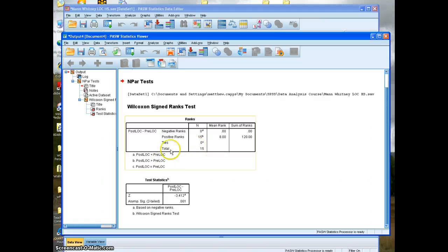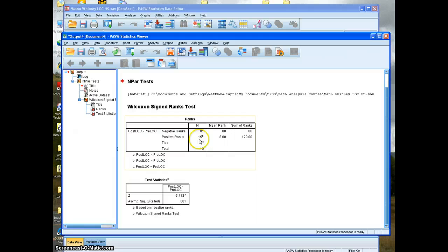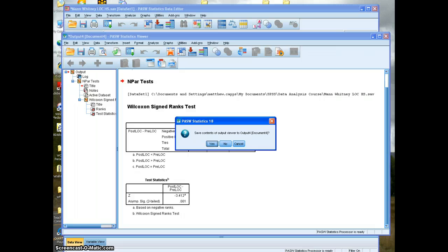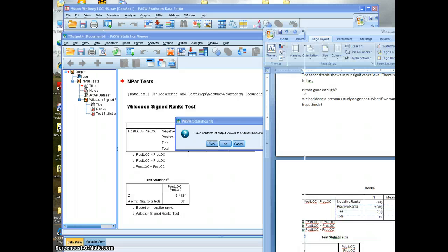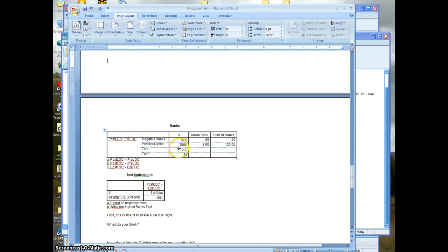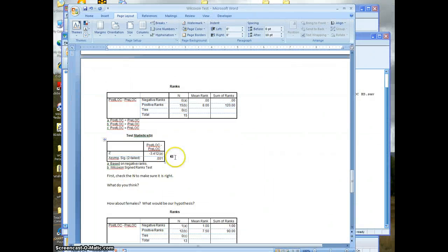So now the post-test outweighs the pre-test on every indicator. There's 15 males. That happened for every single one of them, so that's a significant level. So on your Wilcoxon test, when you run that, you ought to get something like that.